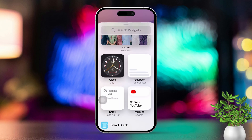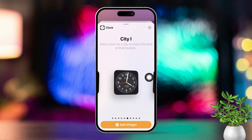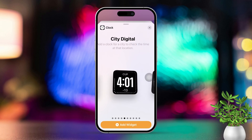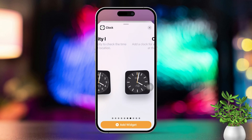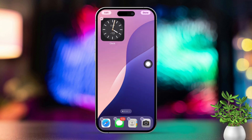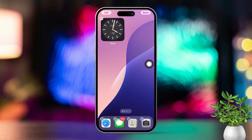Now scroll through the list of clock widgets and locate the world clock. After that, tap on the add widget button located underneath it. Now the world clock widget will be added to your home screen. If you like, you can resize it by dragging the widget from the lower right corner.